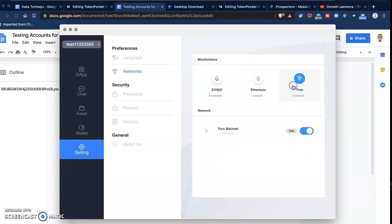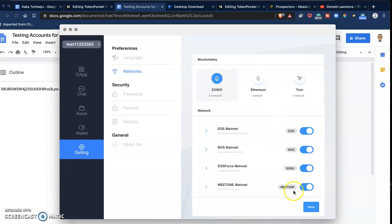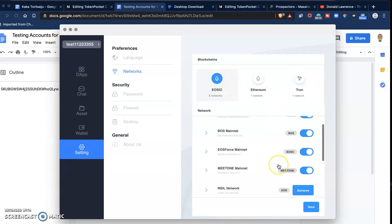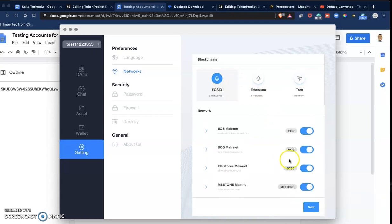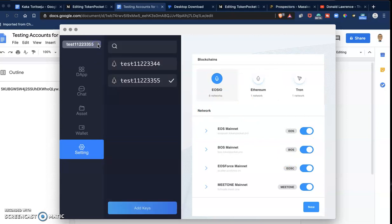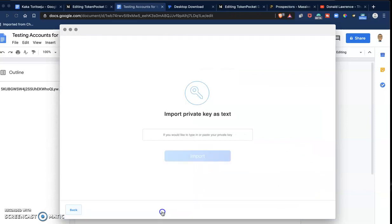When you've ticked it on in the settings, you can go and import. I already imported the BOSS network, so that's why you can see this. Simply import by clicking on it.